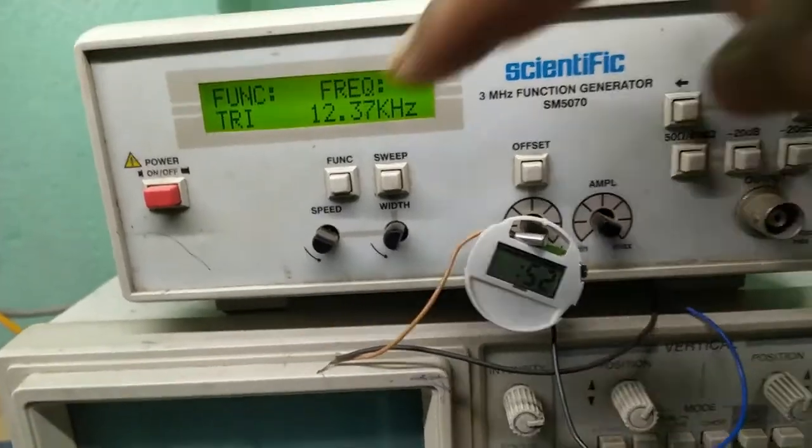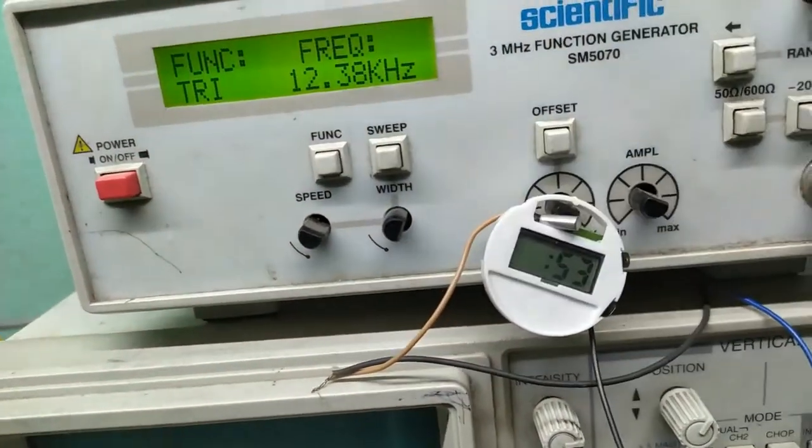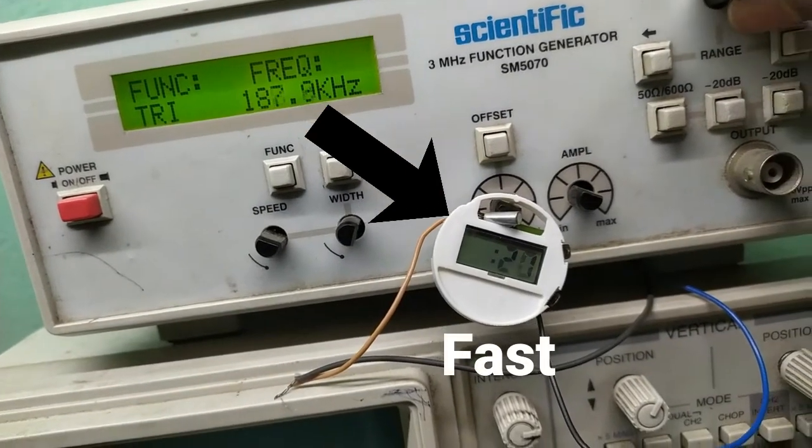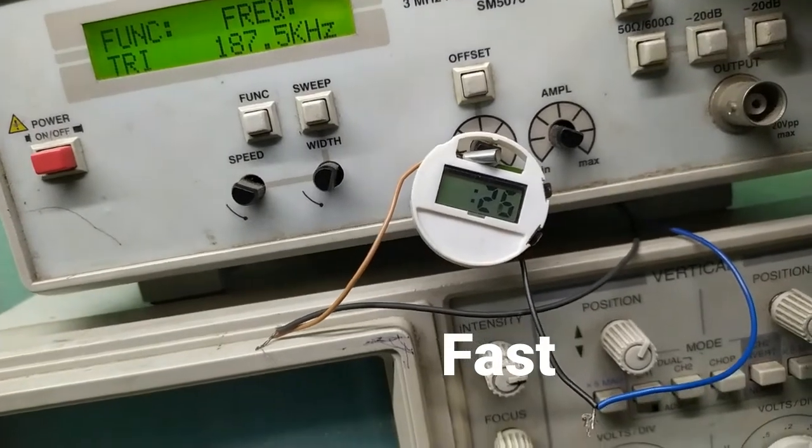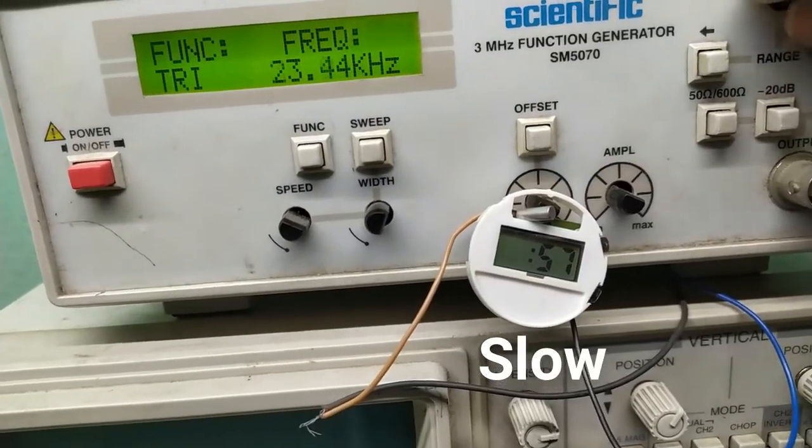So what happens if we overclock or underclock it? Well, as you expect, this will move faster or slower in time.